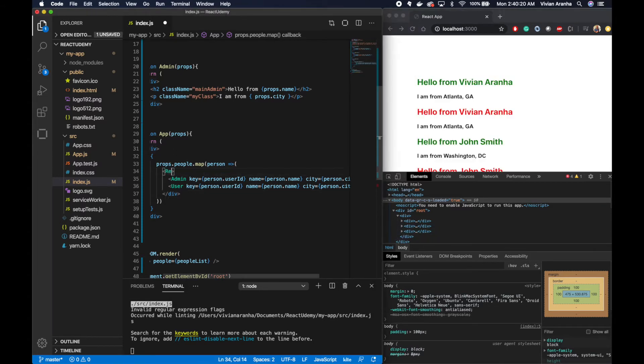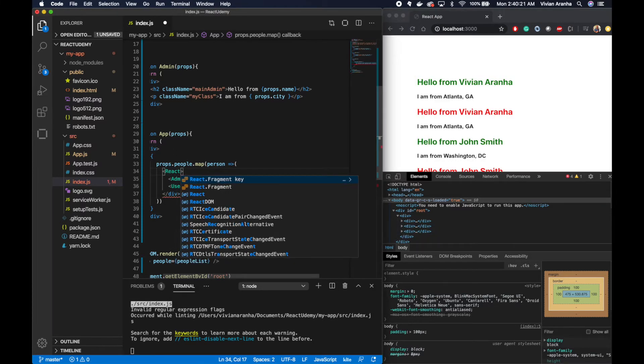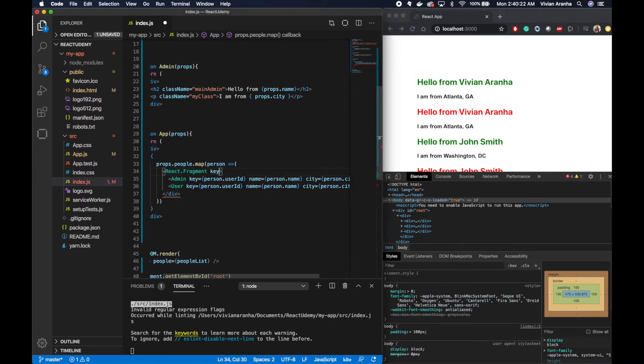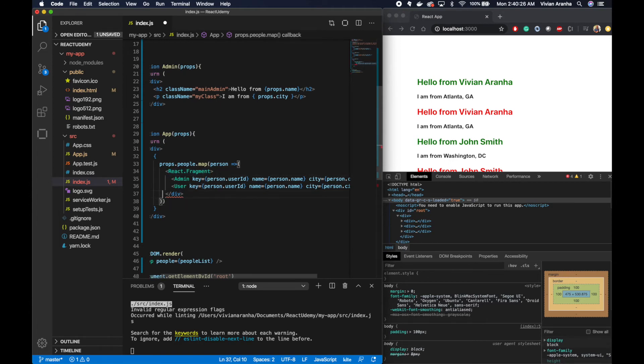So in that case, I can use React Fragments. Go back here.